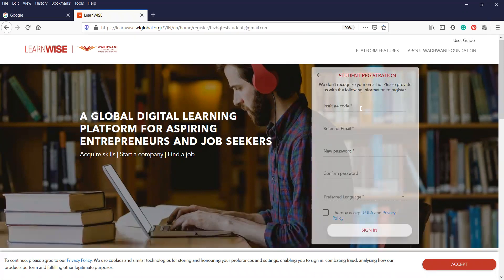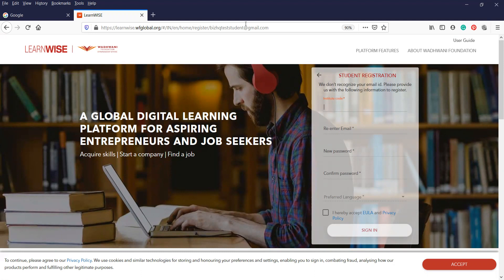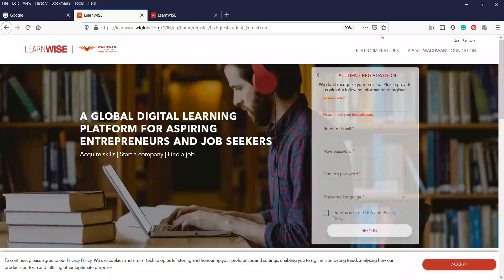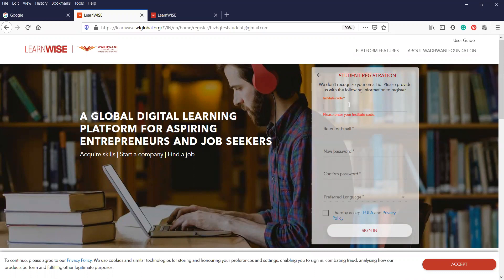It'll ask you for an institute code. This will be the code that your institution will provide to you. It'll be a code that will be specific to each institution or each program that you will be following. So that specific institute code will be provided to you by the facilitators or the program manager. So for this purpose, I'm going to use a code.